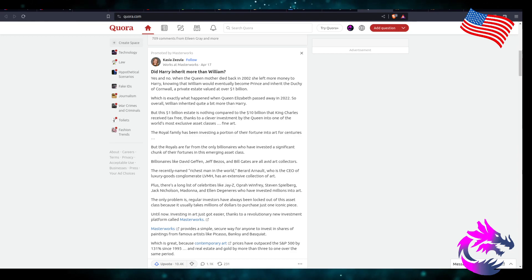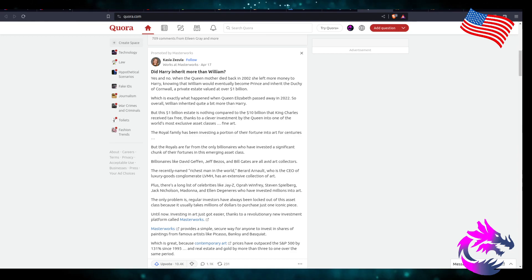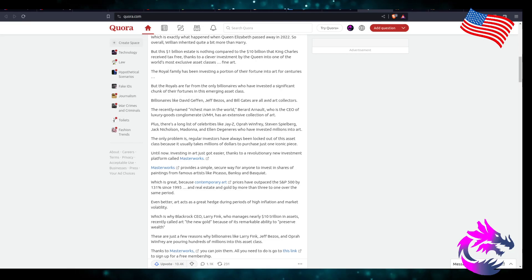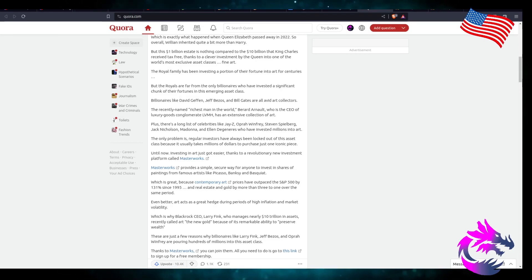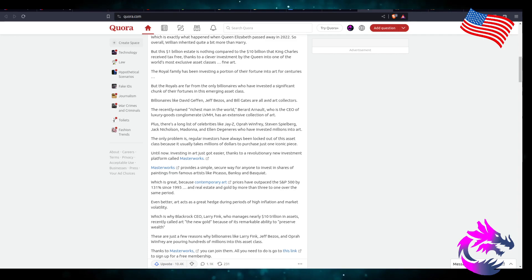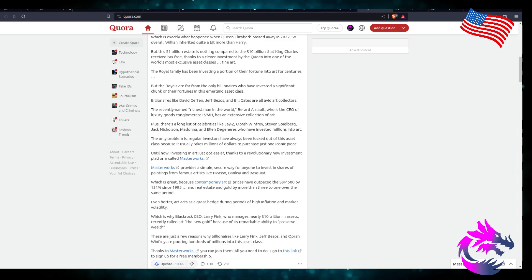Fine art. The royal family has been investing a portion of their fortune into arts for centuries. But the Royals are far from the only billionaires who invest in significant chunks of their fortune in this emerging asset class.